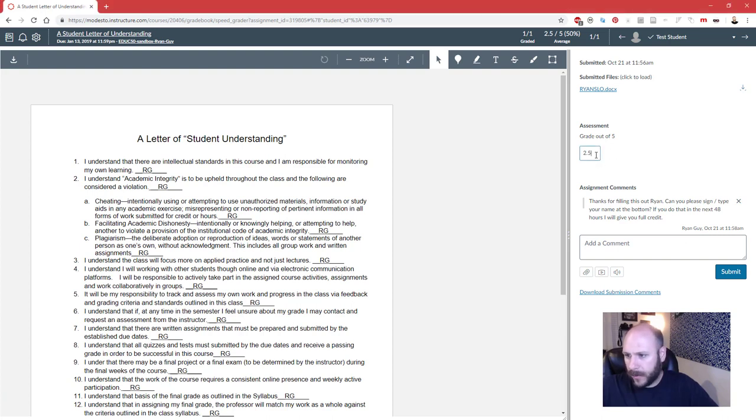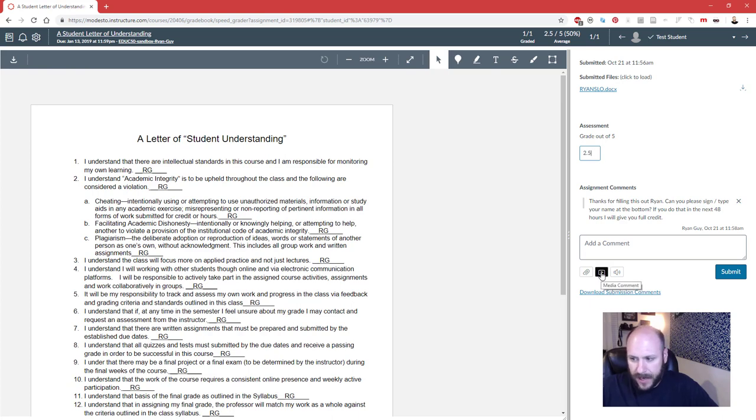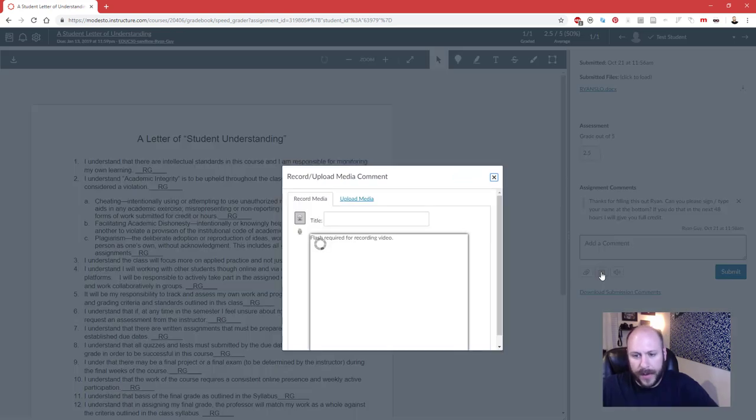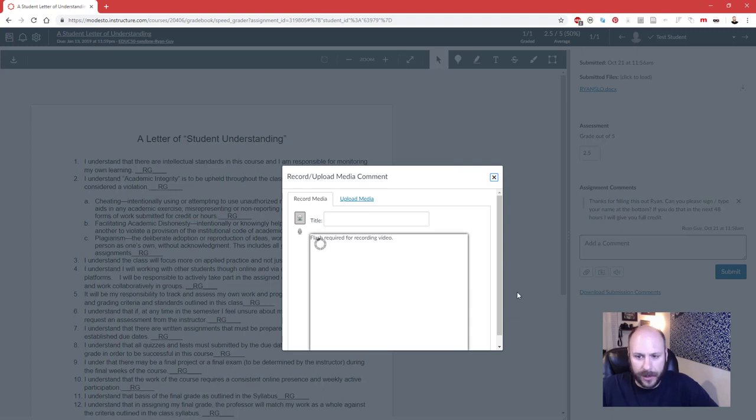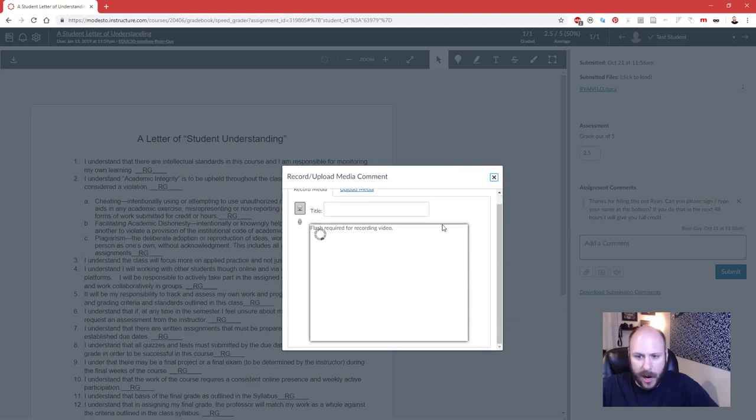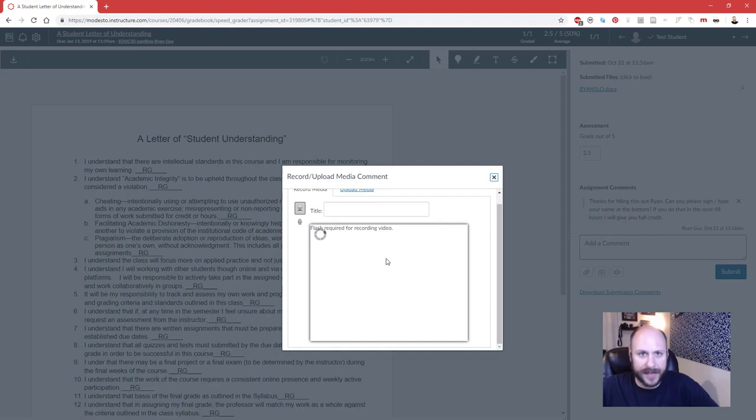If I was in Canvas and wanted to grade this assignment and leave a video or audio message, and I click media component, what's going to happen by default in the Chrome browser is you're going to get this error where it says 'Flash required for video recording' and this thing is just going to spin forever.